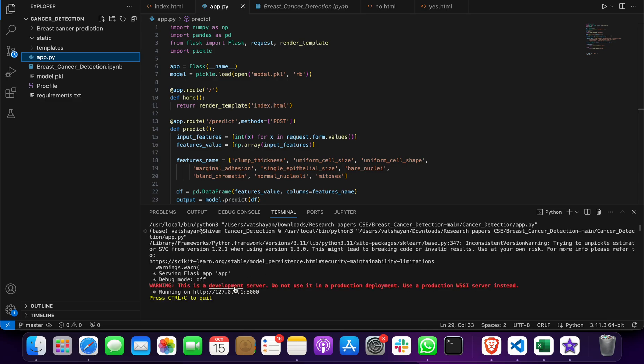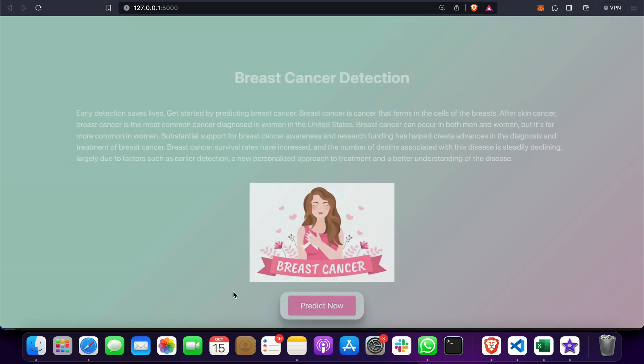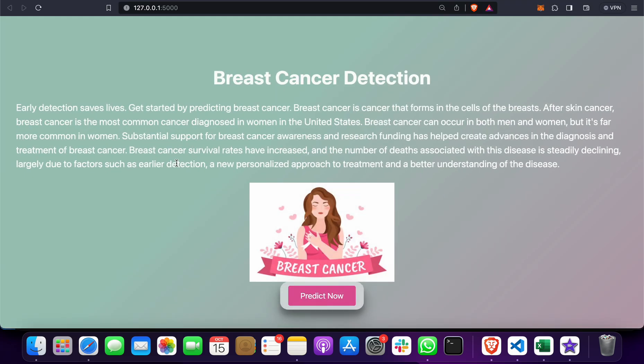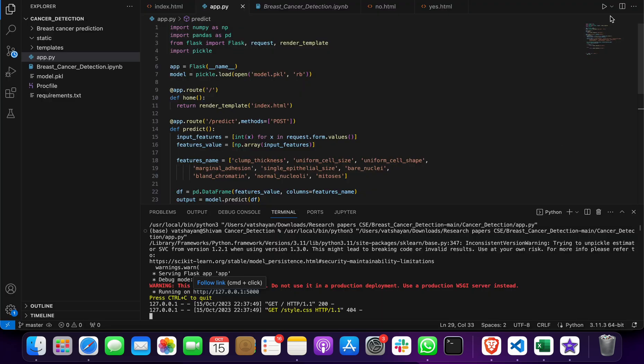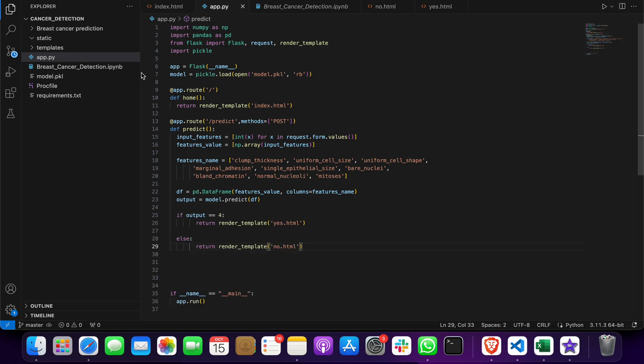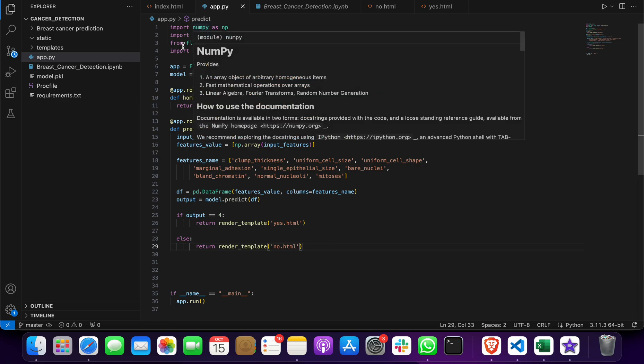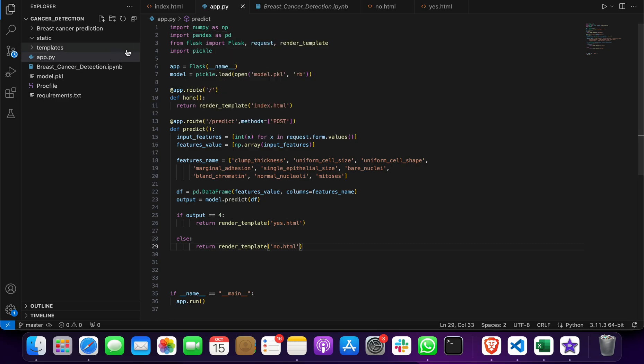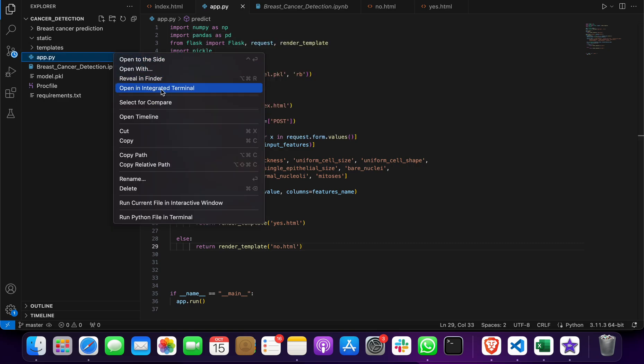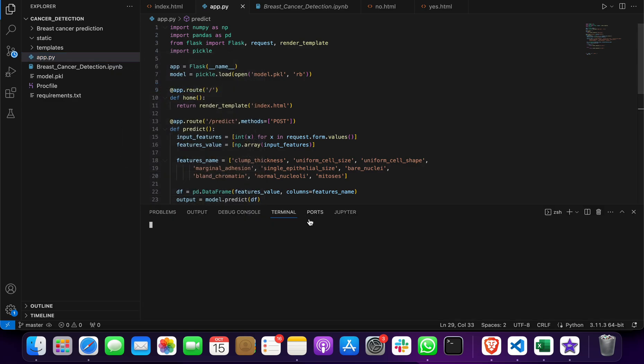When you do this, you'll get a link that you have to click on and the web page will launch. If you get any error, it means you don't have any library like pandas, numpy, or Flask. You have to click on 'Open Integrated Terminal.'